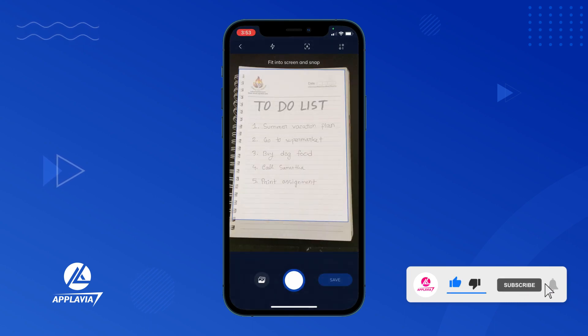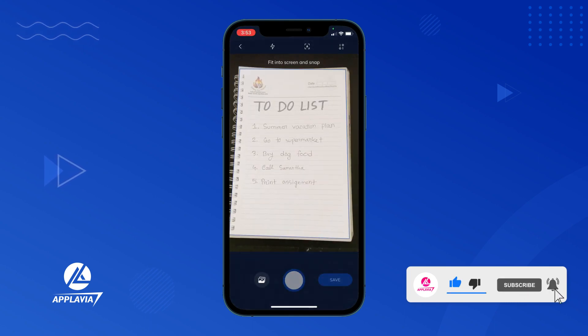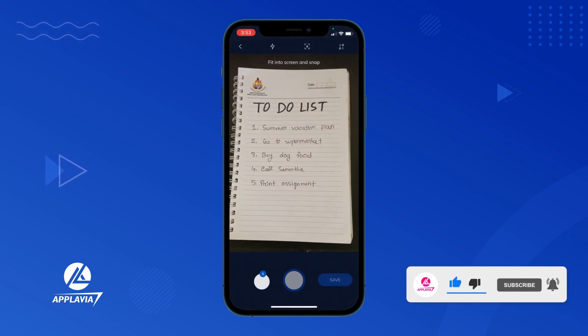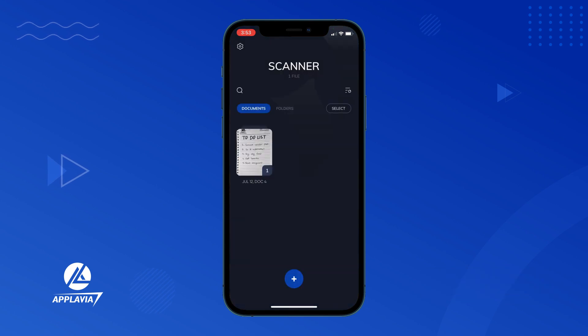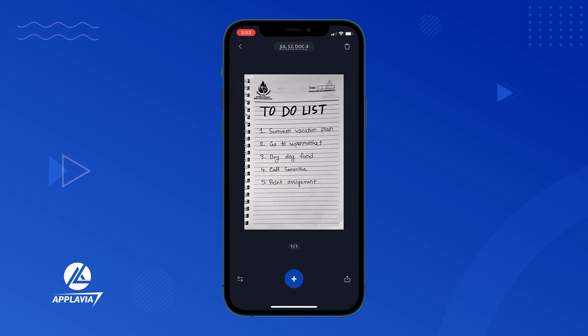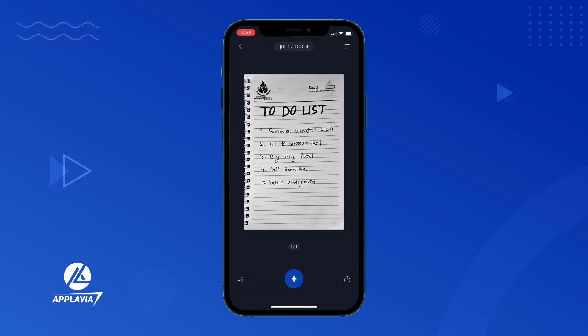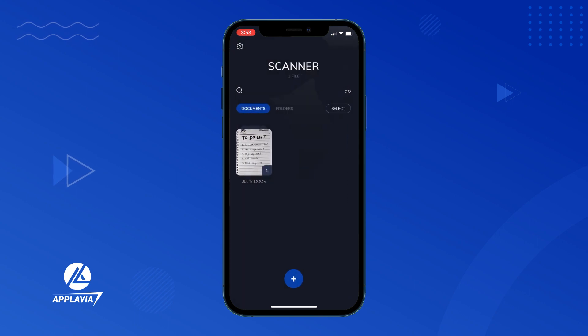Your iPhone camera will open up instantly. You can either scan and take a picture and save them to convert into PDF. Or, you can import an existing photo from your iPhone library.